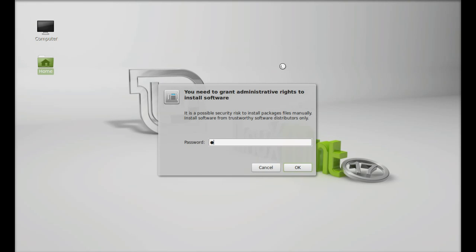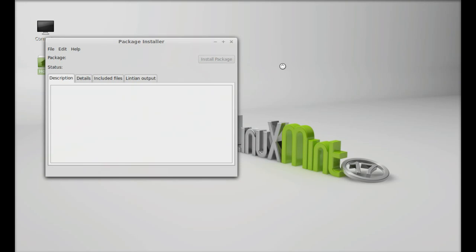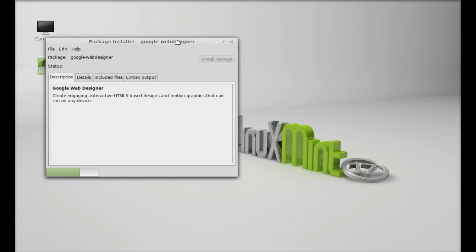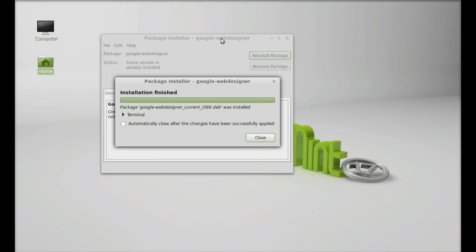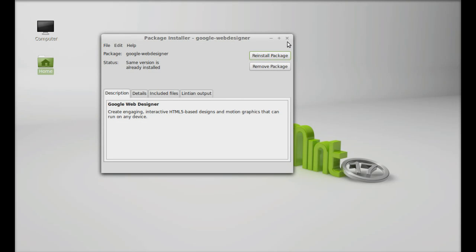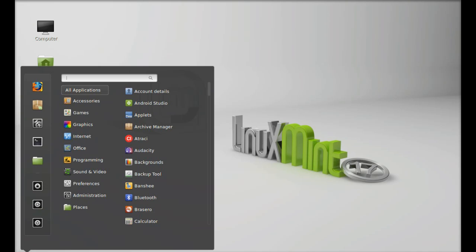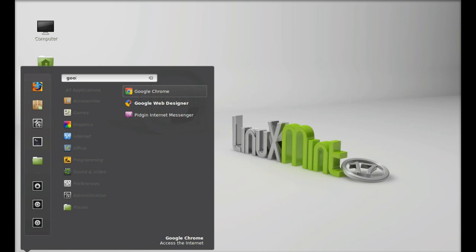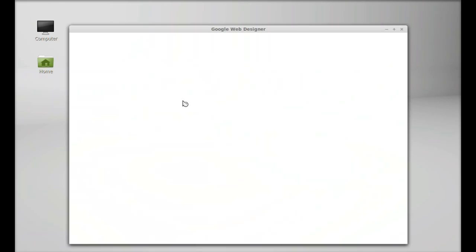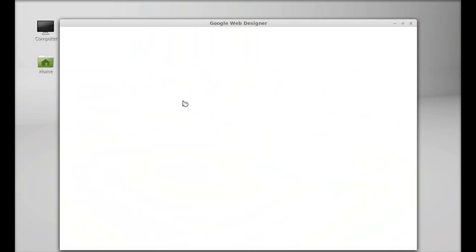Enter your password when prompted. Once installation is finished, close the package installer. Next, click on the menu and search for Google Web Designer, then launch it.